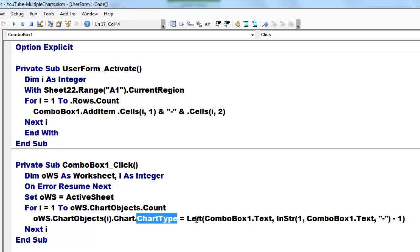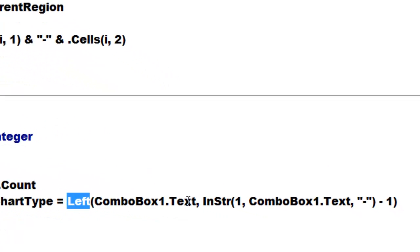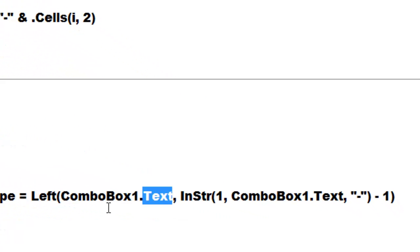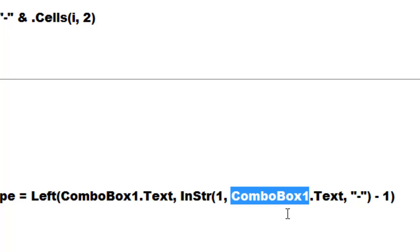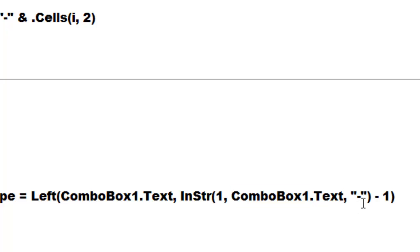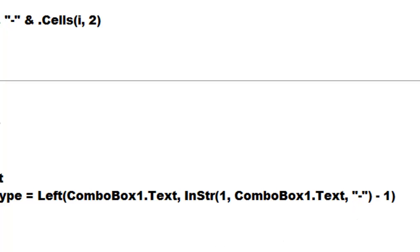And we take the left part from the combo box 1 text. That is the text the user had clicked on. And you want the left part. Sometimes that is one number, sometimes two. So we use the instring one that finds starting in position 1 in the combo box 1 text the position of the dash, comma dash, a literal dash. But you don't want to include that dash, so minus 1. The position is minus 1. If the dash is on position 3, you want the first left two characters.